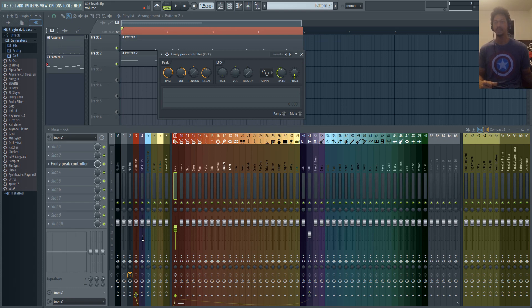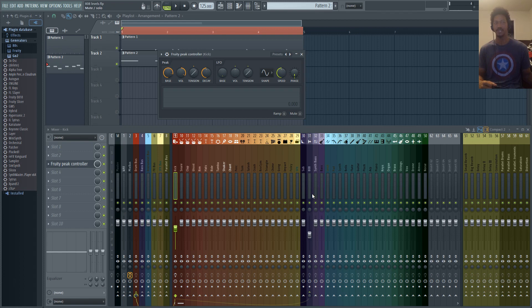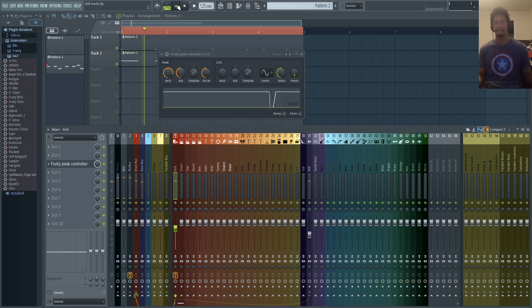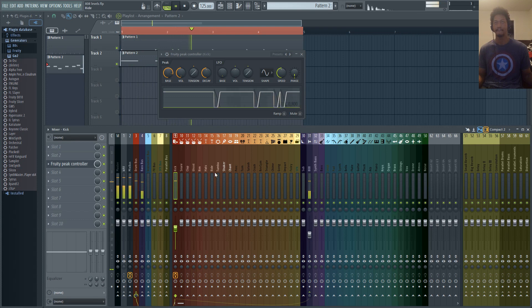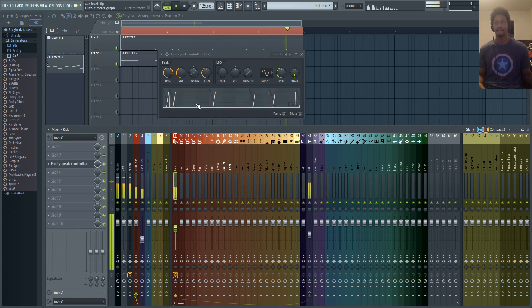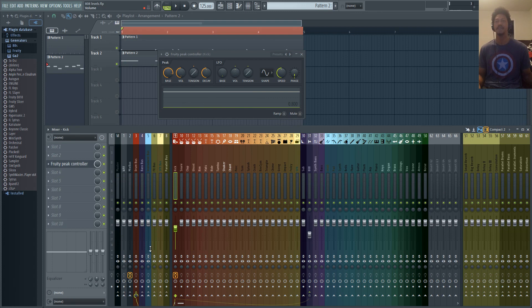So as soon as you move this fader, it's going to delete the automation that we just linked to. Now you have control over the volume of these individual sounds or even just your 808 without ruining what you did with the peak controller. So we're going to take this volume and turn it all the way down. So you can see that this volume is going all the way down and it's taking a little while to come back up. To make it come back up faster, just increase the decay all the way up. That will make it snappy.